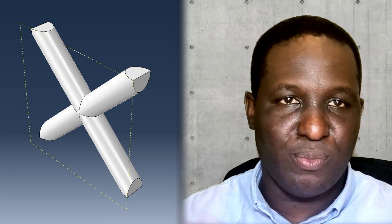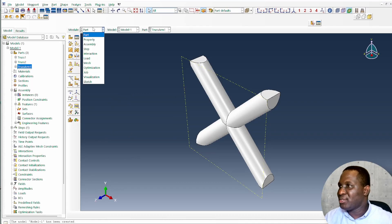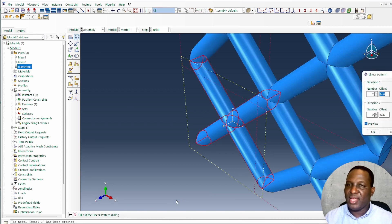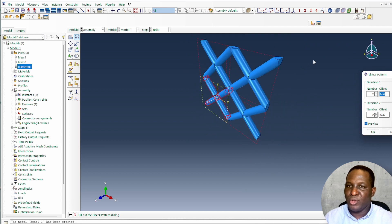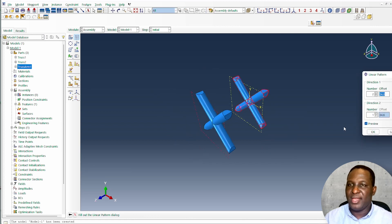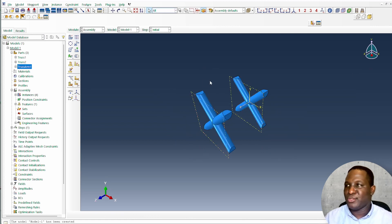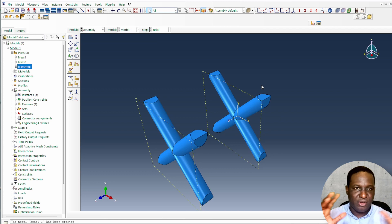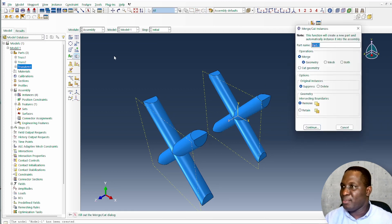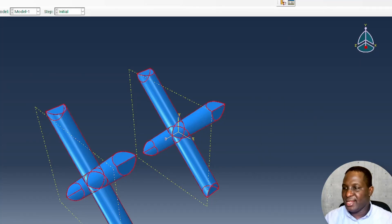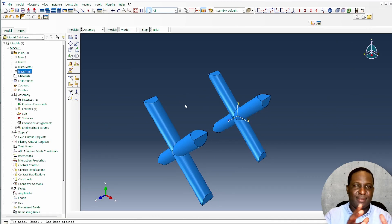Now create duplicates by going back to the assembly module and creating a pattern. Select the instance, take out one and change the orientation to the Z-axis, keeping the distance of 6.6. This becomes a two-face arrangement. Before duplicating further, merge the two together and call it Truss2Arm. Remove all intersecting boundaries and keep the result. The system is as it should be.